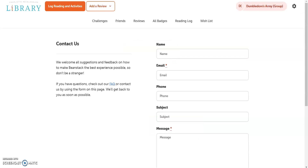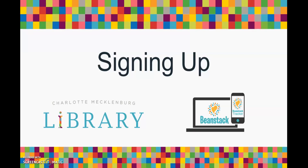If you have any questions about Summer Break, please don't hesitate to contact your local library or select 'Contact Us' at the bottom of the Summer Break page. Staff are happy to answer any questions you may have. Thank you for choosing to spend your summer with us — we hope you have a great summer. Happy reading!